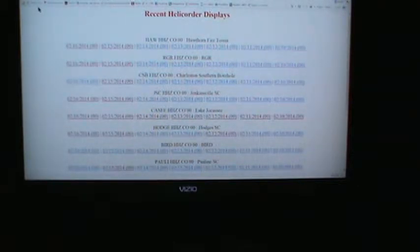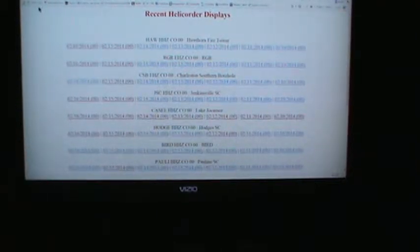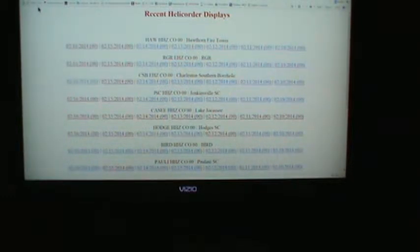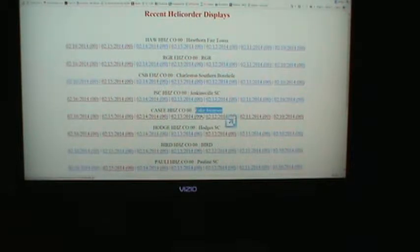Okay folks, we're going to give you a little Earthquake 101 here, just kind of explain to you what a helicorder display is and how to read it. At the bottom of this video, you'll see a link that tells you where to go to find these helicorder displays. What you're looking at on the screen at the moment is the ones in South Carolina — not all of them, just some of them displayed here. The one we're going to be looking at today is Lake Joe Cassie, the closest one to the upstate. I'll be explaining what you're looking for and what you're seeing.